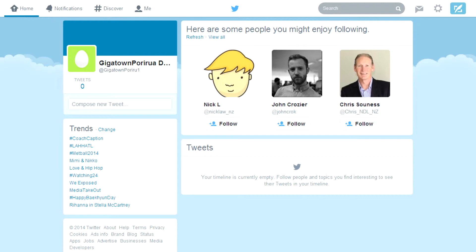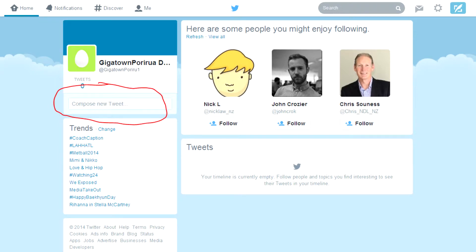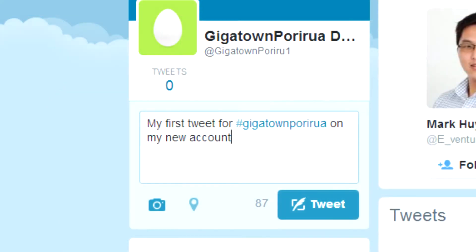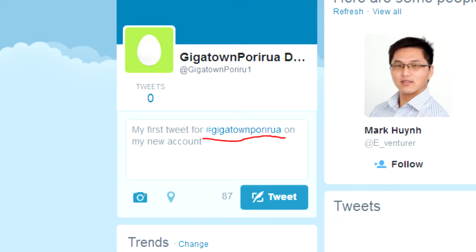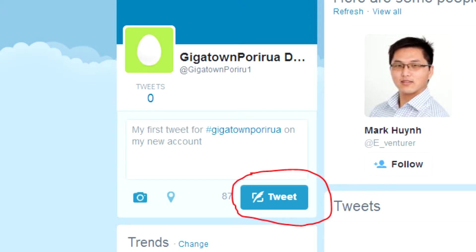There are a bunch of different ways of tweeting. One way is by clicking in this box and typing out your tweet. A tweet can be no more than 160 characters. When you're tweeting don't forget to include the GigaTown Porirua hashtag. When you've finished your message hit the tweet button.